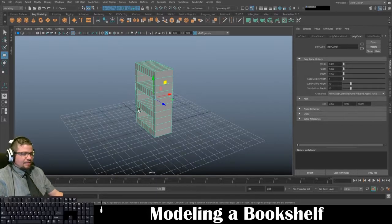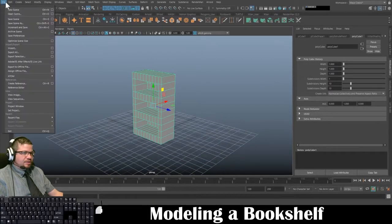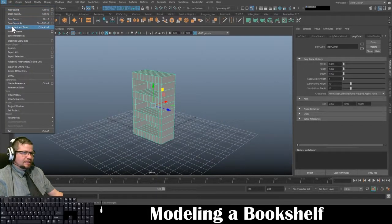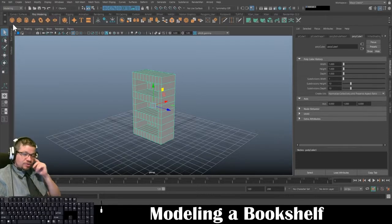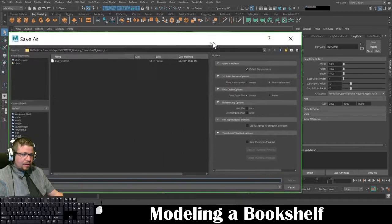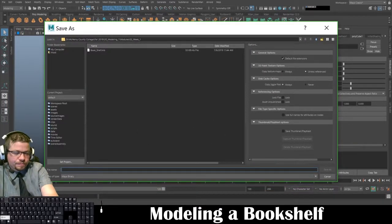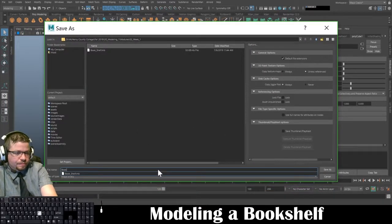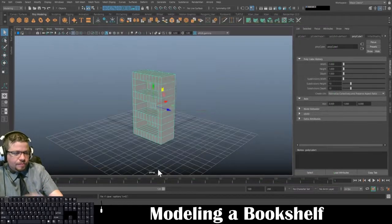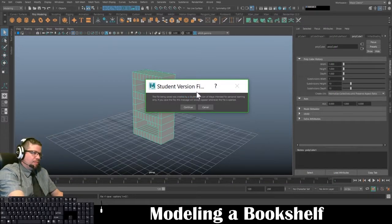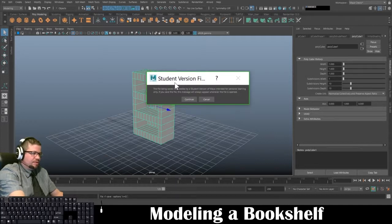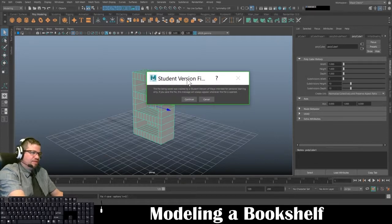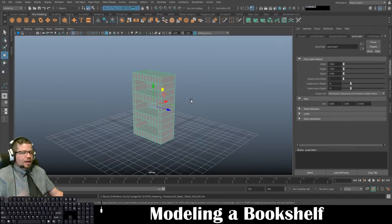Now also, let's go ahead and show you how to save. This is pretty easy - you can do File, Save Scene As, or Control Shift S. And then it'll come up with this - all you have to do is name it. It'll come up with this little pop-up window 'student version file,' hit continue and you're good to go and you're saved.